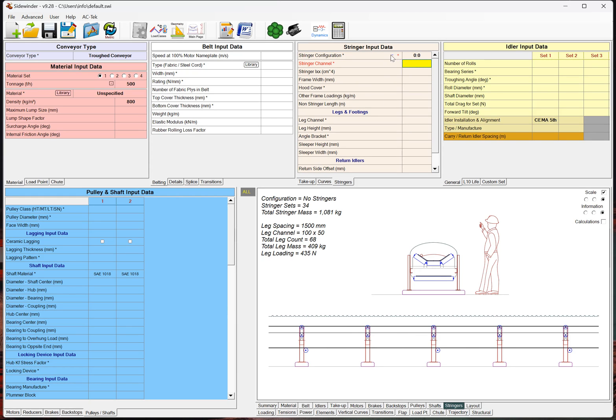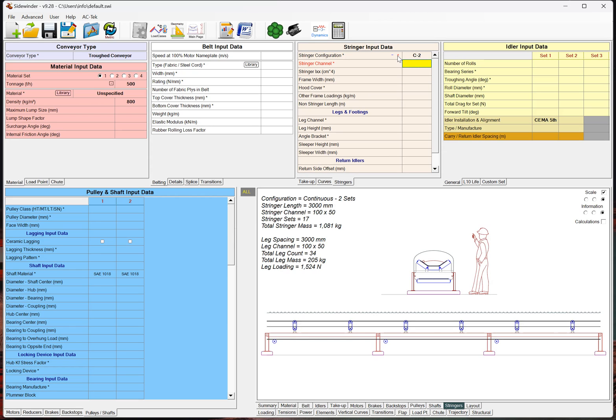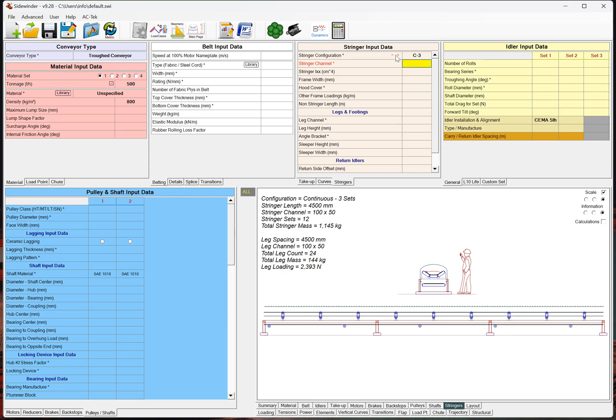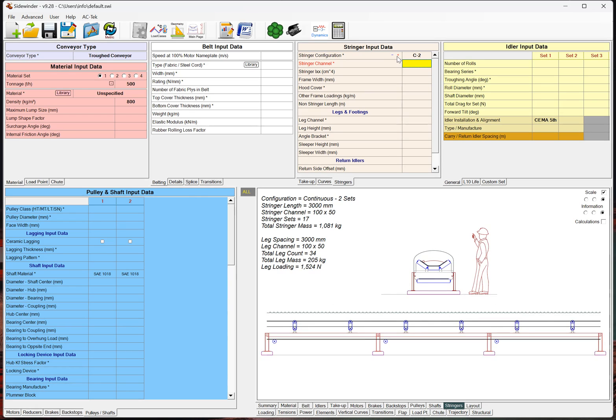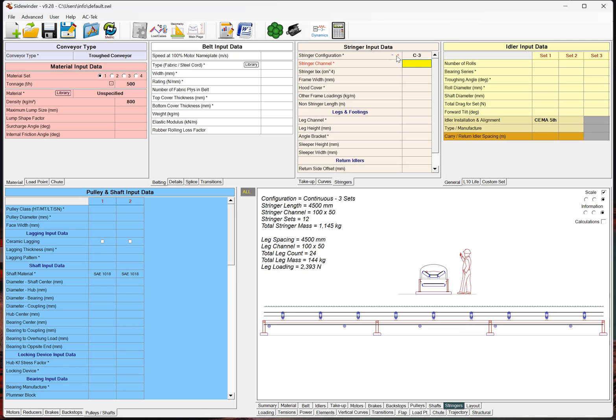We actually added this nice little plus and minus button here. This only runs the stringer calc, so it doesn't run all your Sidewinder calcs, but it's kind of nice because you can just jump back and forth between a couple stringers just to see what the change is here. So, that's kind of nice.